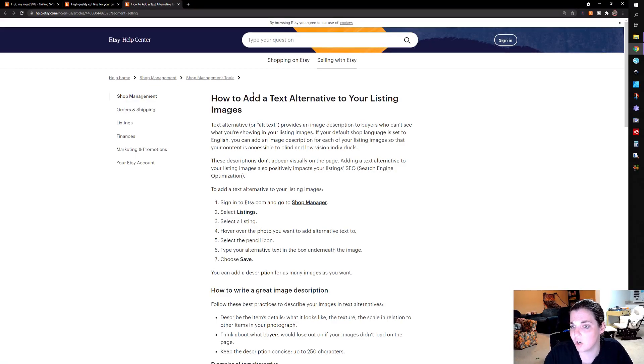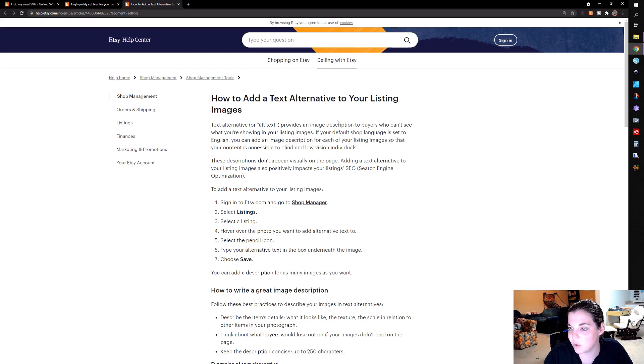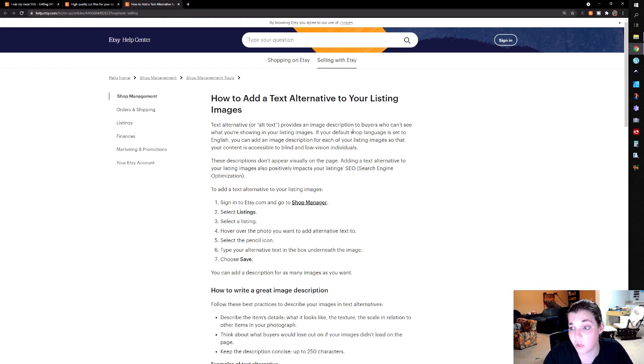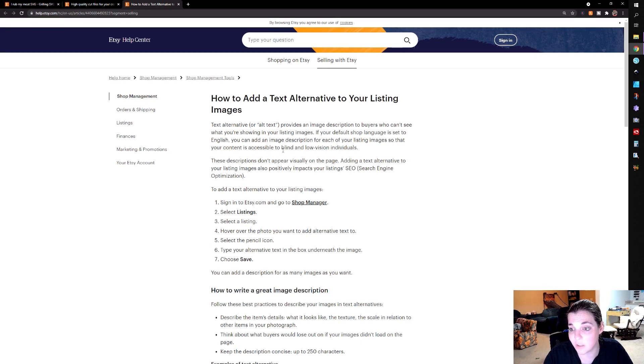So it talks about how to add a text alternative to your listing. And they talk about the alt text, providing an image description to buyers who can't see what you're showing in your listing images. If your default shop language is set to English, you can add an image description for each of your listing images so that your content is accessible to blind and low vision individuals.